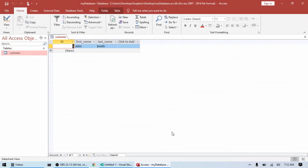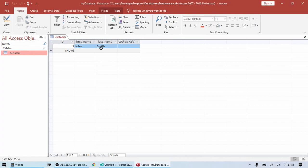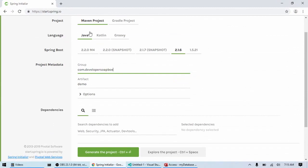So, let's get started. As you can see, here I just have a very basic Microsoft Access database. I have one table named customers. And right now I just have one record with John Smith.